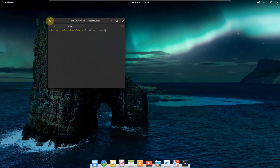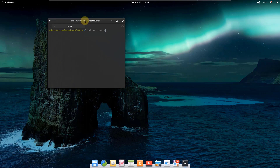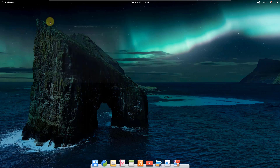Now if I talk about the release cycle of elementary OS, elementary OS follows a rolling release. It means you will have all the latest things whenever they get released. You do not need to download the latest version — you just need to keep updating your Linux distribution and you will have everything up to date.